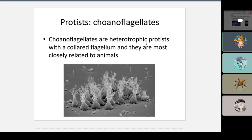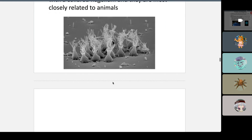Choanoflagellates are closely related to animals — that's their most distinctive quality. They're heterotrophic protists with a collared flagella. They look like little dancing people, which is how you might distinguish them in a photo.